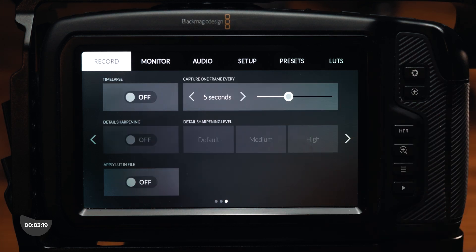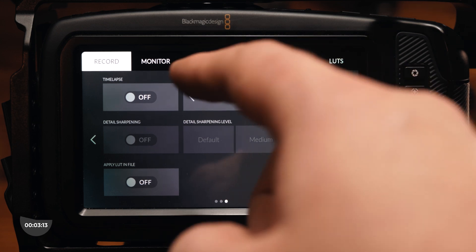Flipping over to the third page, you'll have time-lapse setting options, detail sharpening, and the ability to bake LUTs into footage while recording.